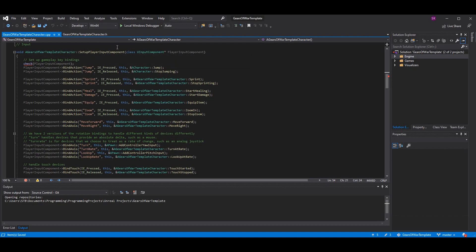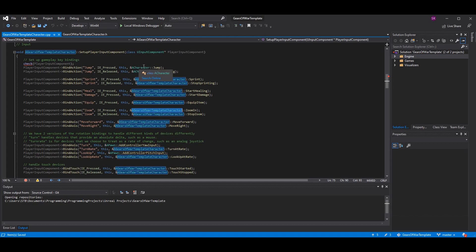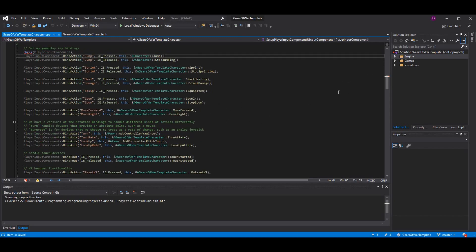Go into your SetupPlayerInputComponent function - this will be in your default character if you're using the third person template. You can copy the other bindings above and paste it - it's pretty much the same stuff. Put in the name we just used, which is 'Zoom', and assign it to pressed and released. When pressed we want to call the ZoomIn function; when released we want to call the StopZoom function. Make sure this is the right character class - we want our overridden character class, in this case the Gears of War template character.